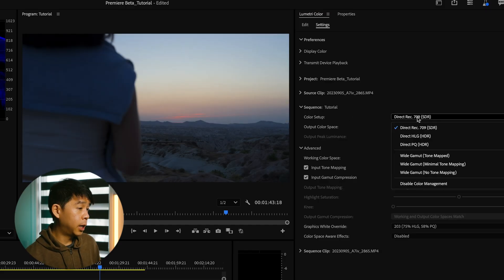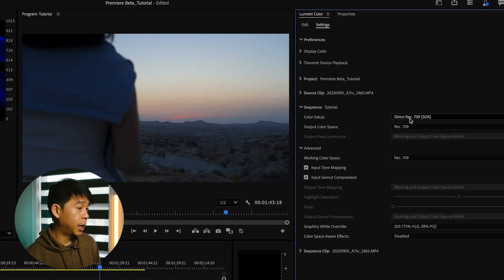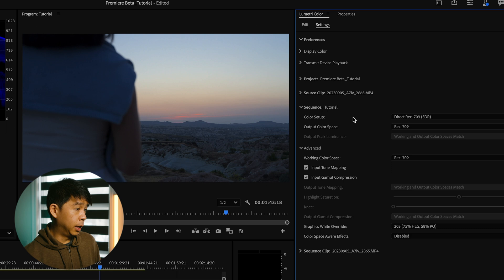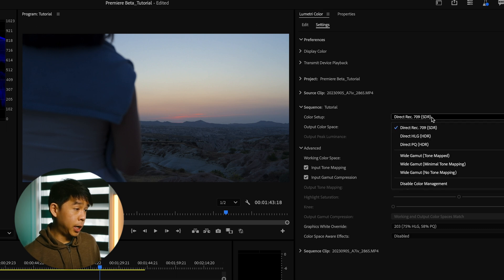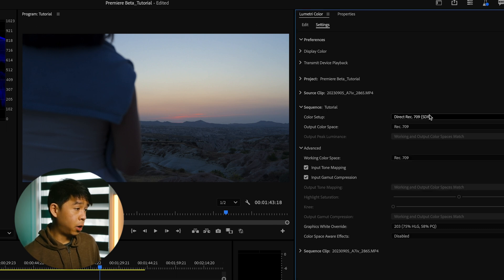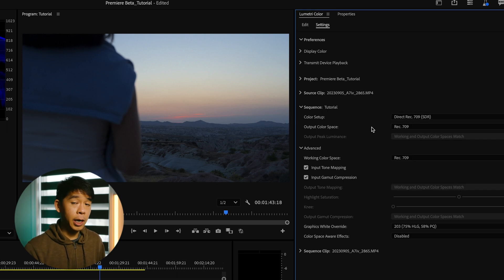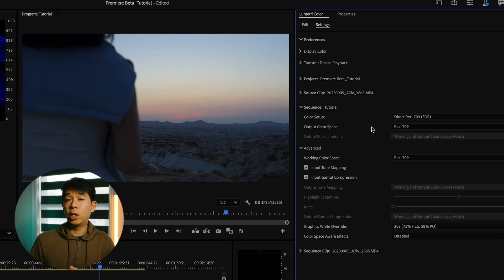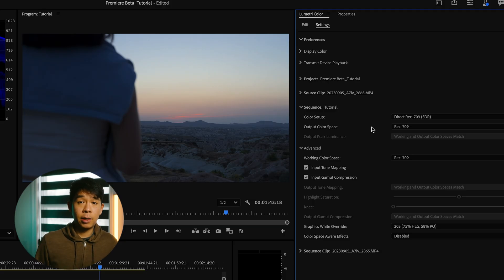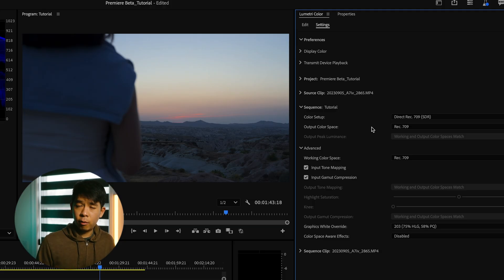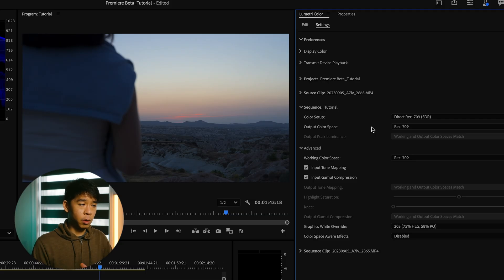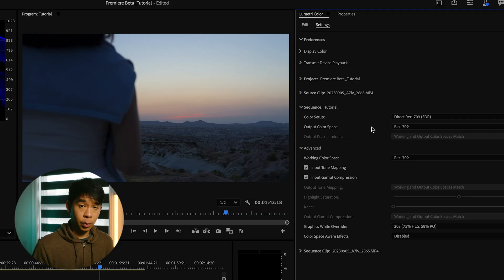Under color setup, you can leave it as direct rec 709, SDR and output to rec 709. If all of the footage that you're ingesting is already in rec 709 and you have no log footage or raw footage to work with. So the workflow would be pretty, pretty simple.